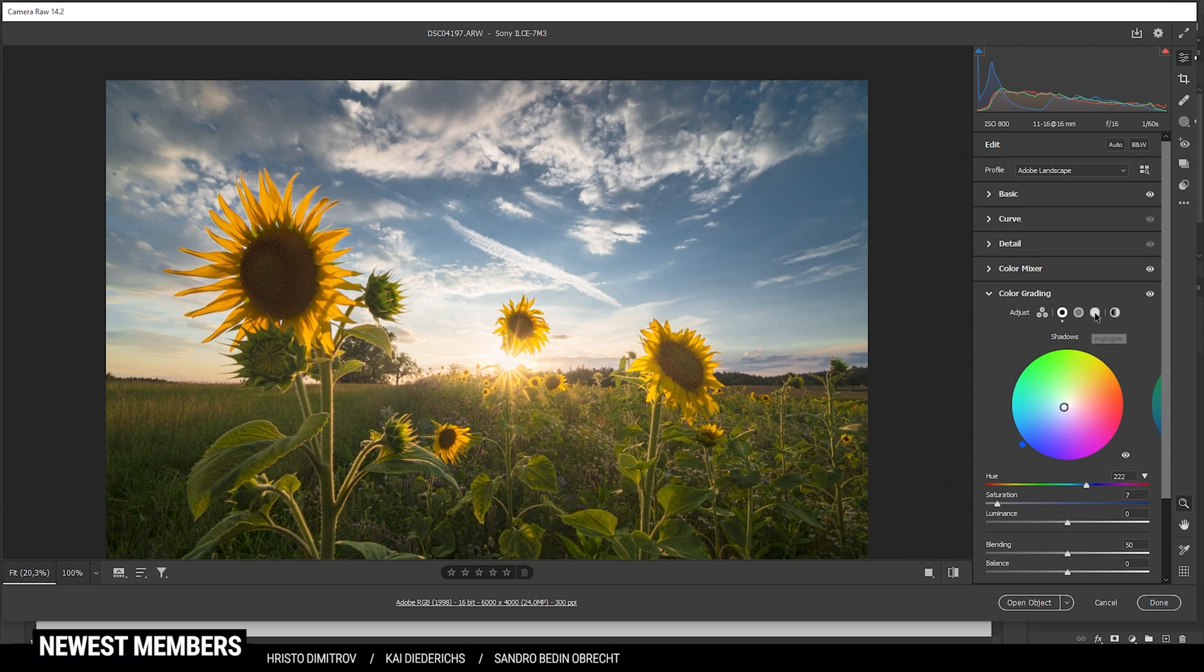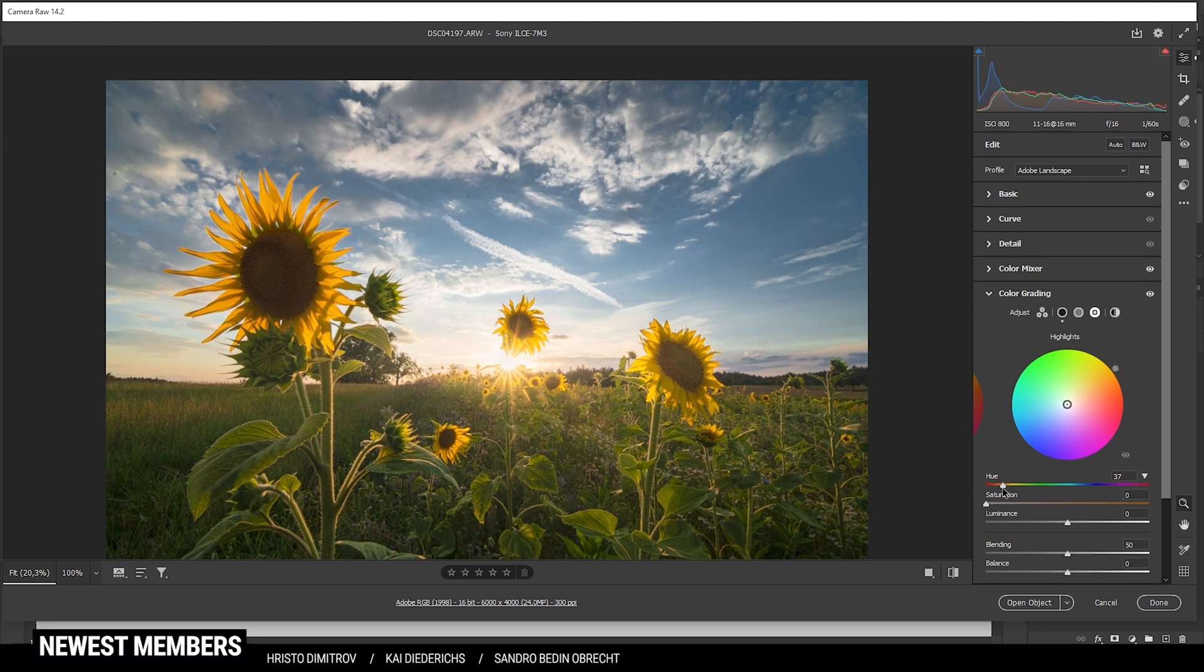For the highlights, since we are working with a sunset shot, of course I am going to use a warm color tone somewhere here with much more saturation.